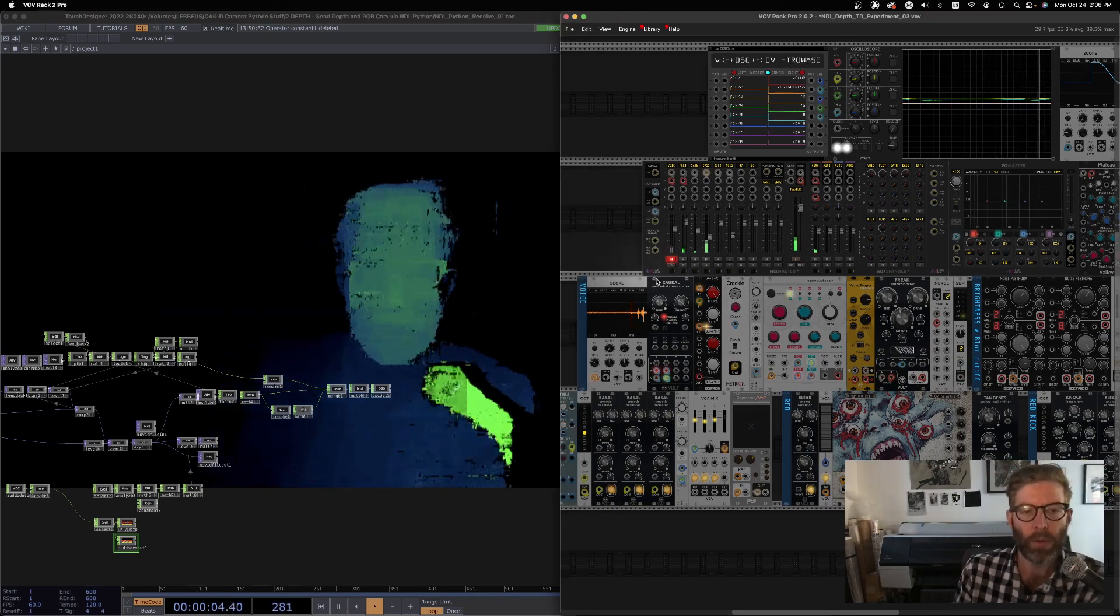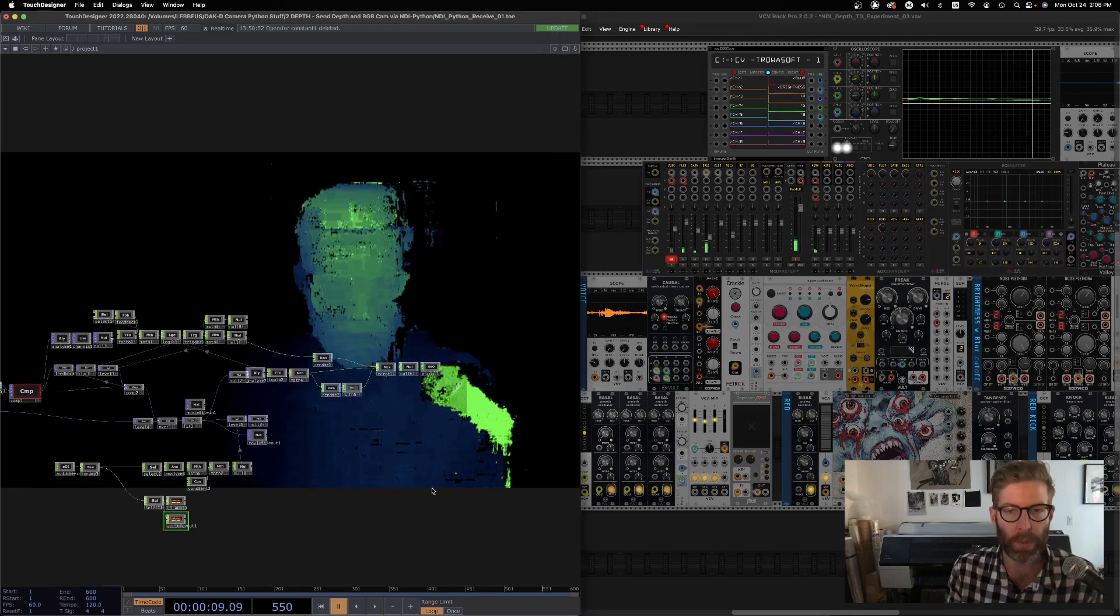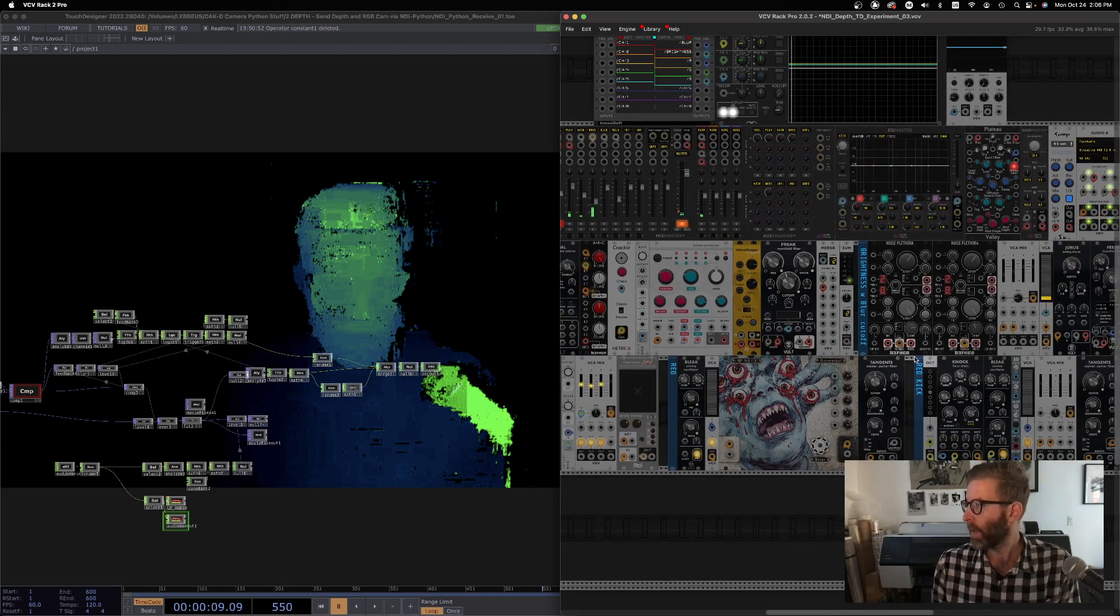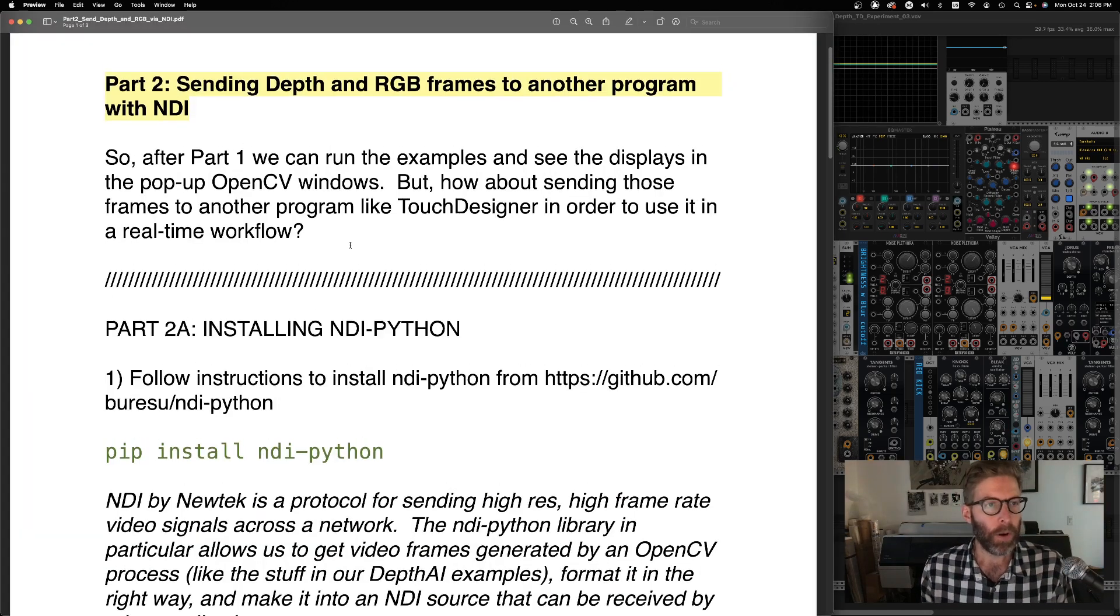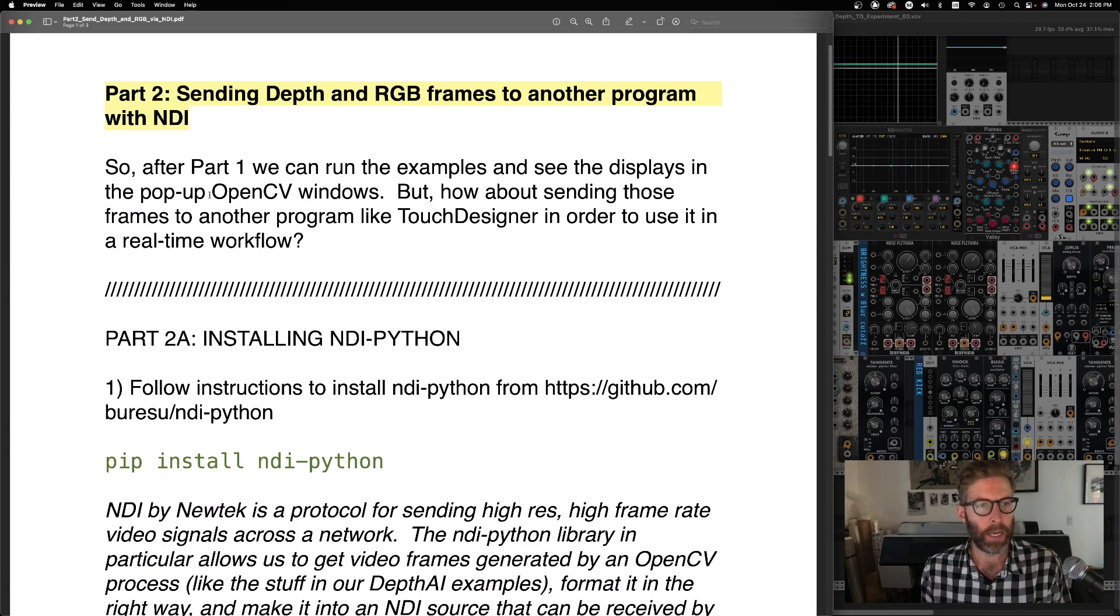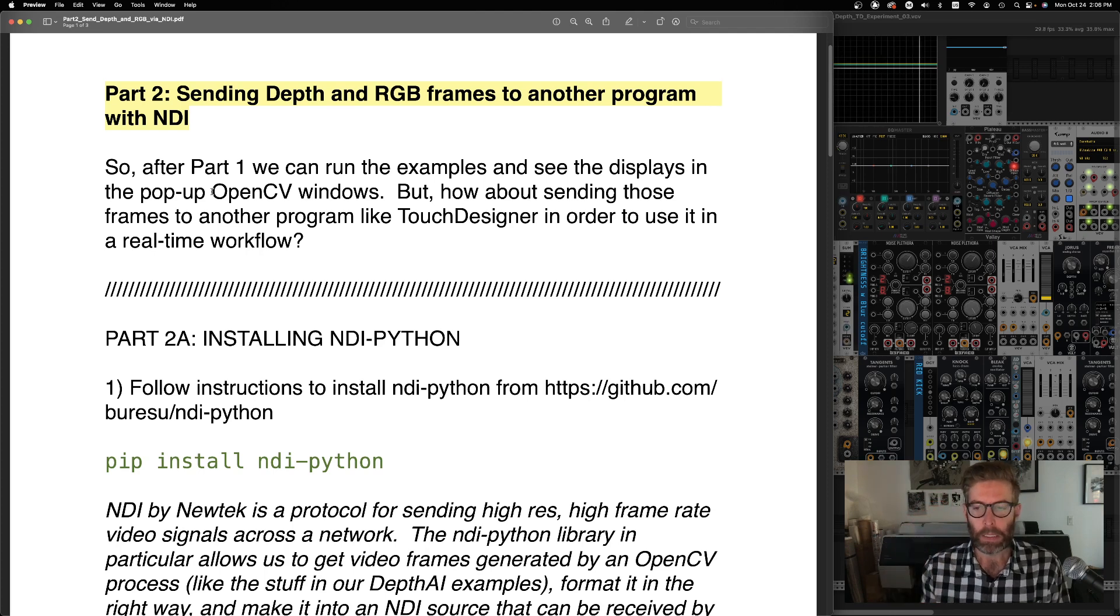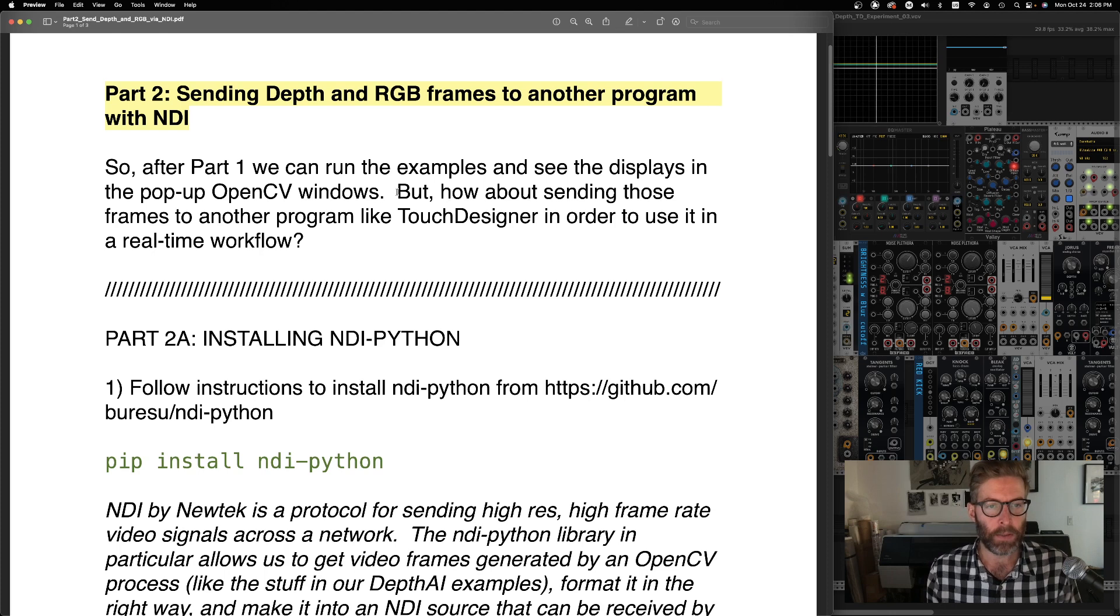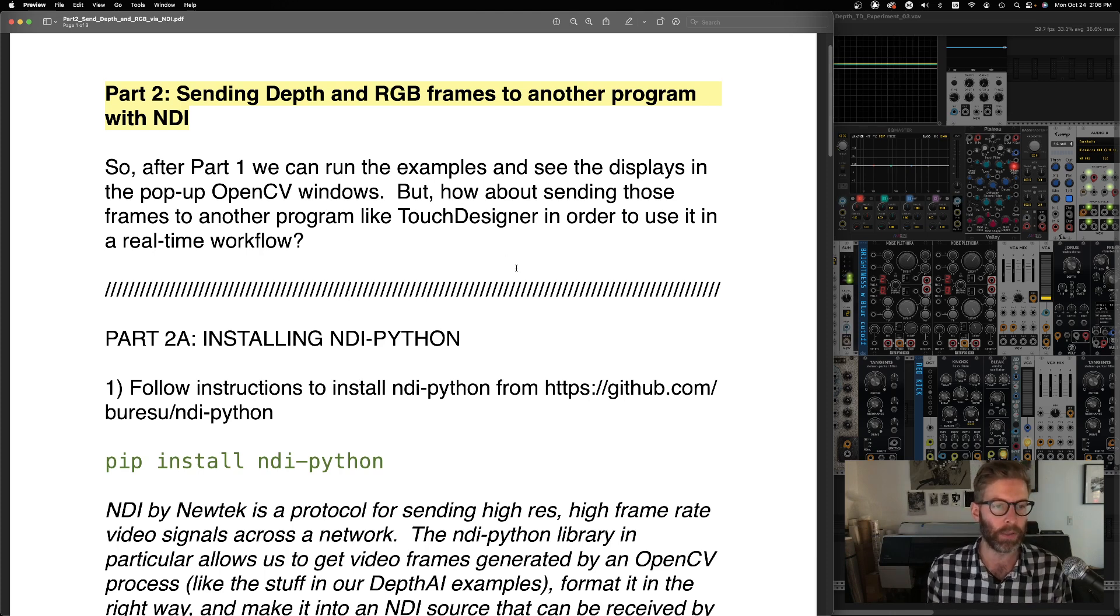Okay, so let's take a look at how we're doing all this. So part one, at the end, we were able to run the examples. The OpenCV windows that popped up showed we looked at depth in the RGB video. That's all well and good, but let's send that to TouchDesigner and then we can actually use that in our normal workflow and do other really cool stuff with it, right?